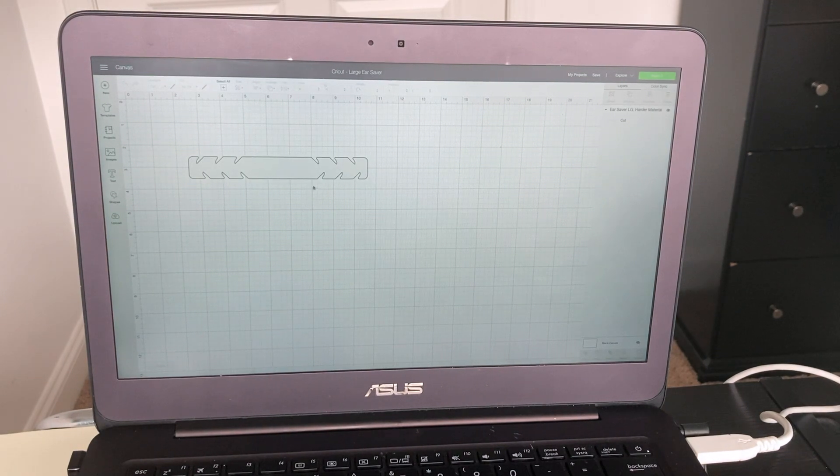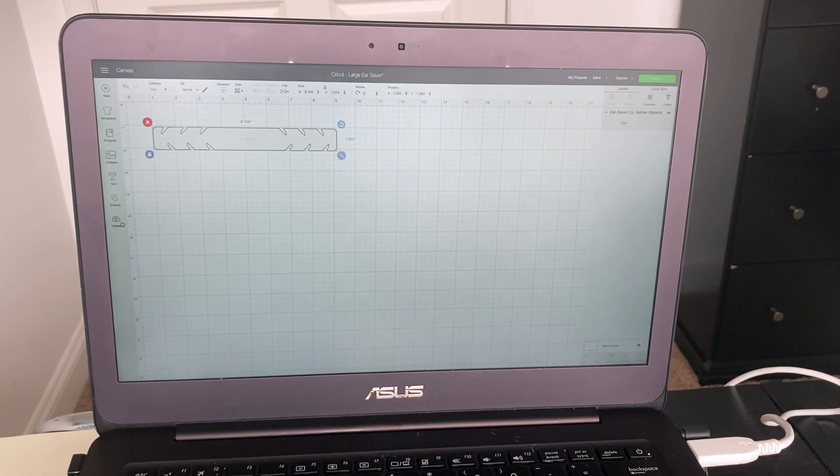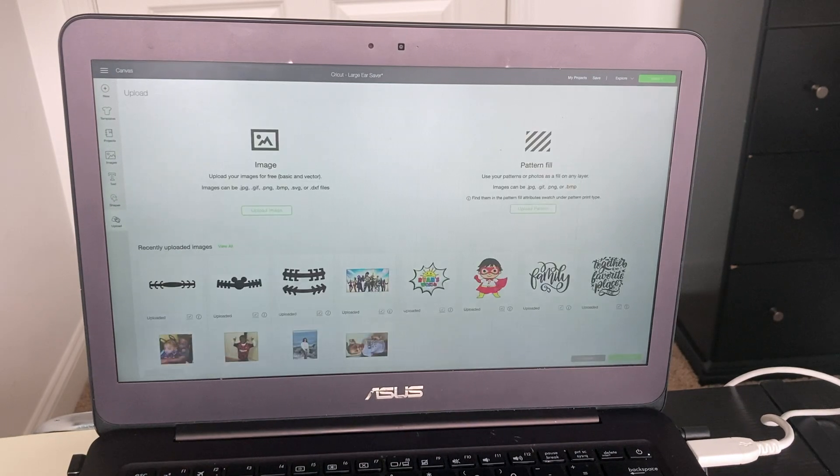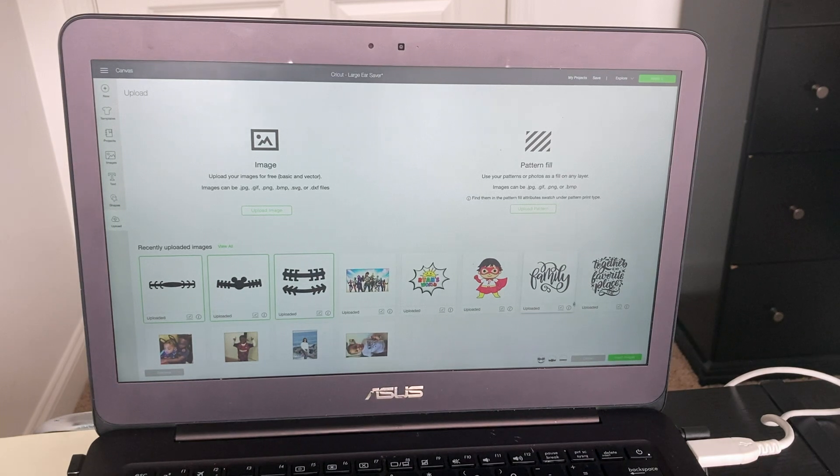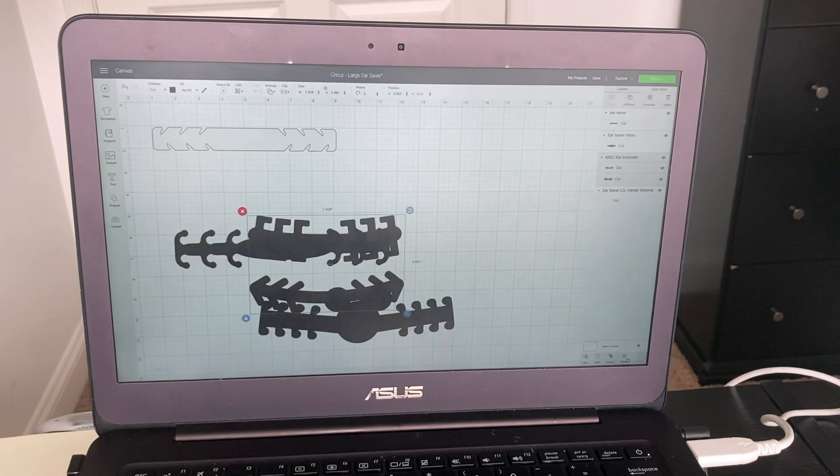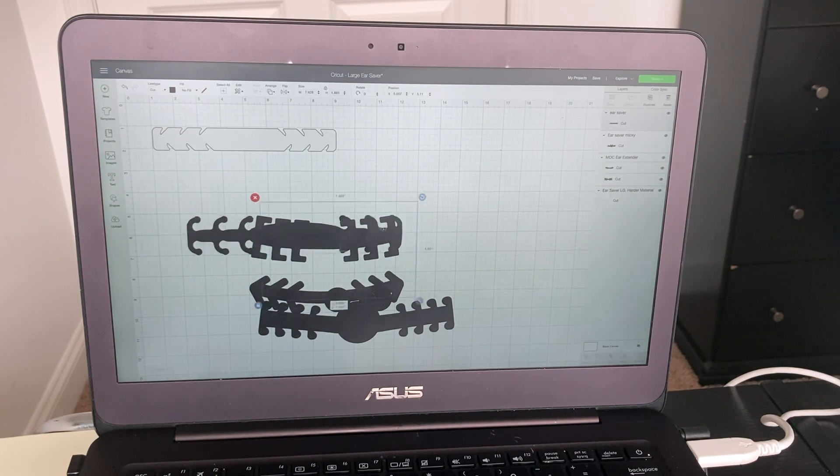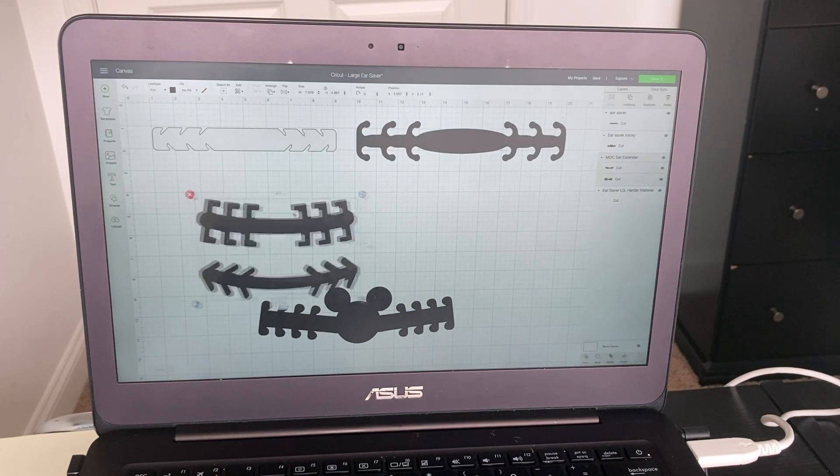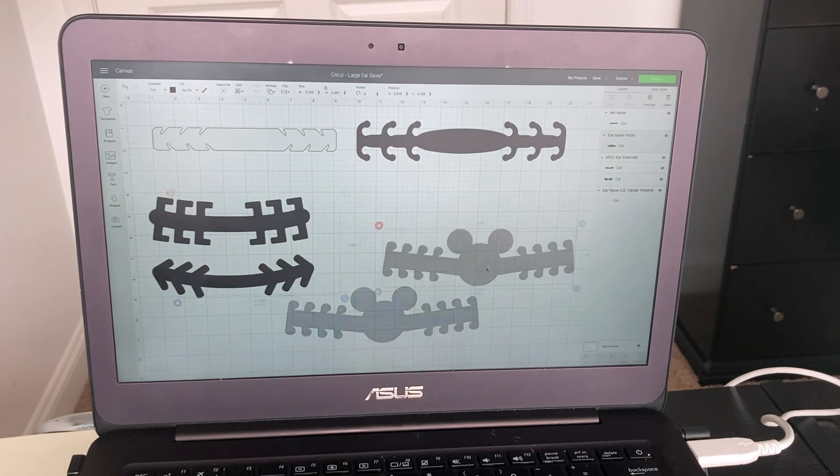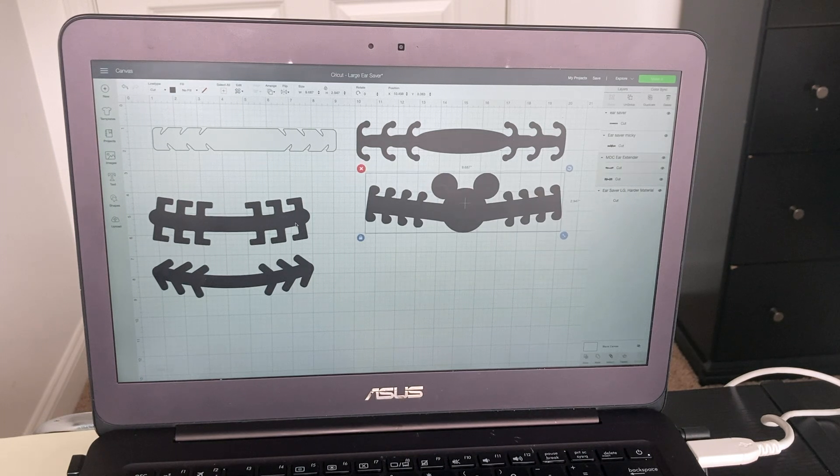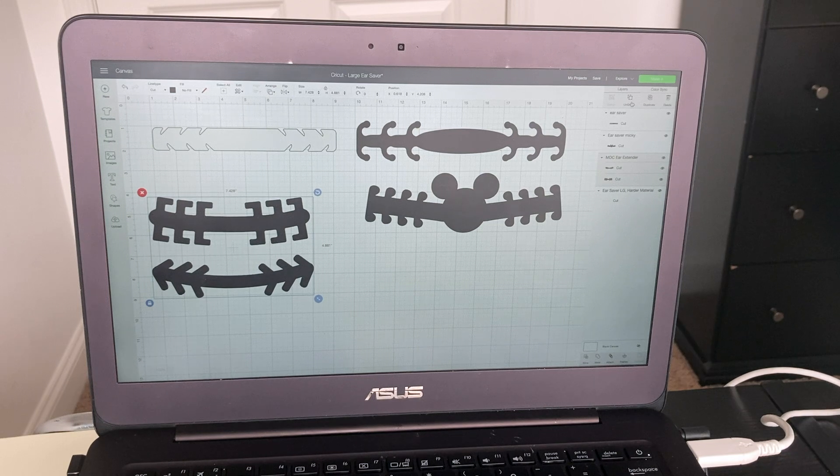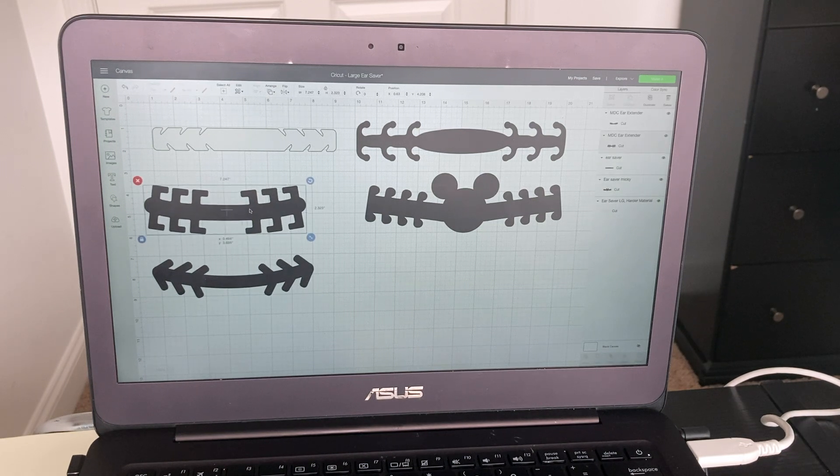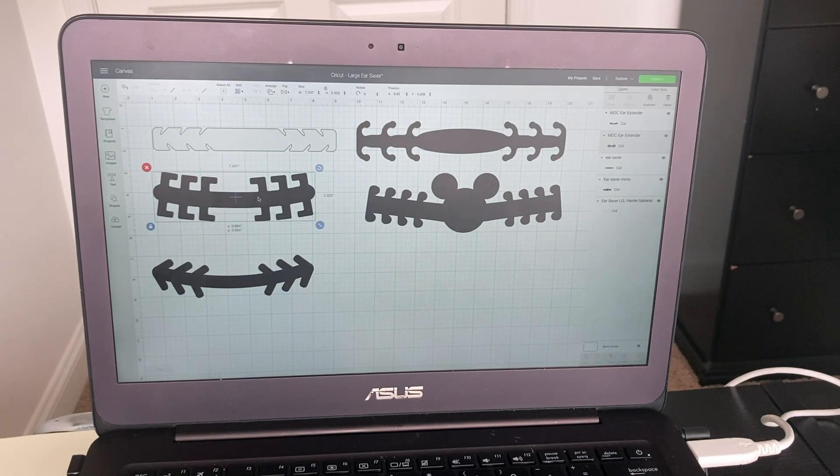All right, there we go. So I'm going to go to Upload and these are SVGs that I already have, so I'm just going to click all three and hit Insert Images. Okay, here we go. These two are attached together, so what I want to do is ungroup them. I'm going to go up here to my Layers panel and click Ungroup, and now they are separate.